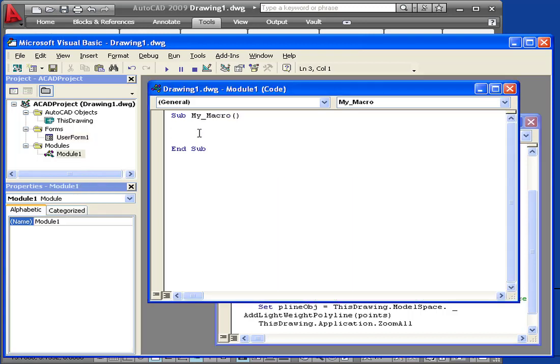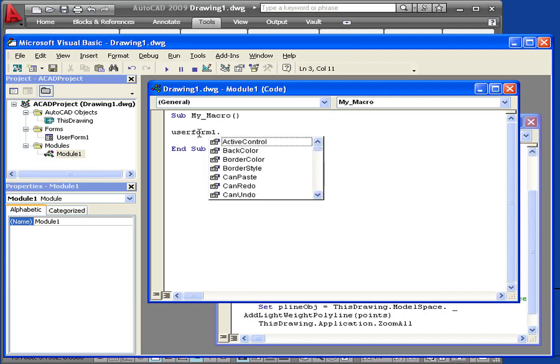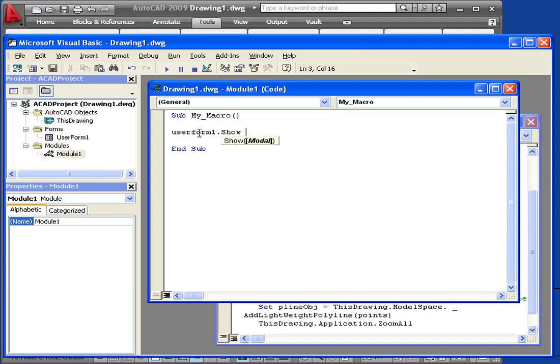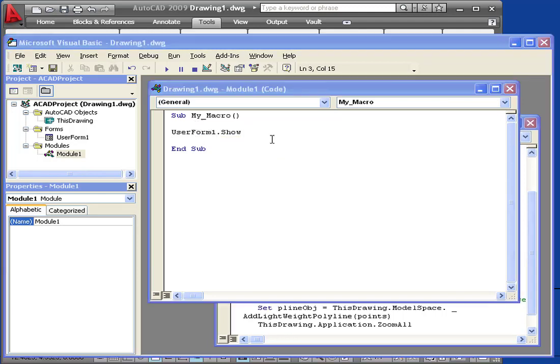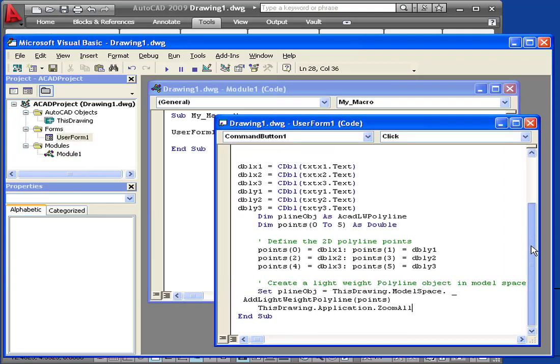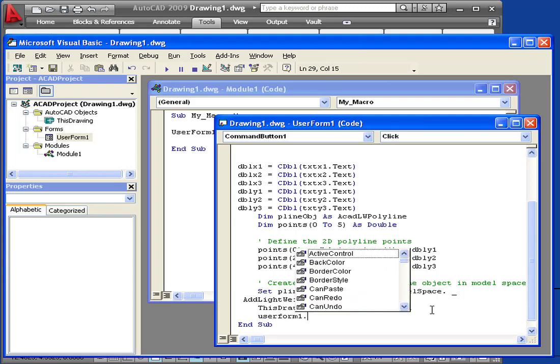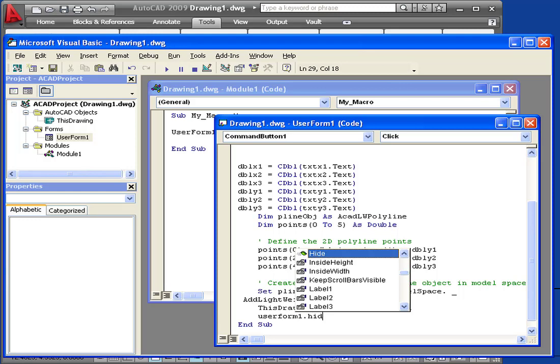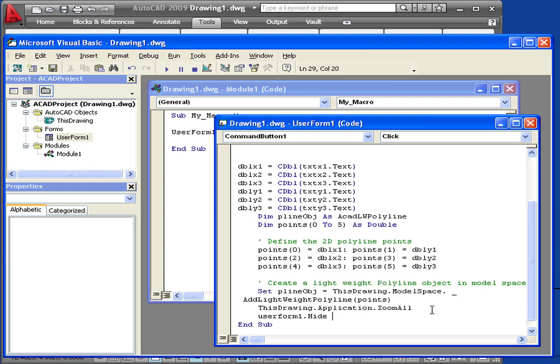Back to our module. UserForm1, period, show. This line brings up UserForm1. Let's actually add some lines of text here. UserForm1 dot hide. This line of code hides UserForm1.